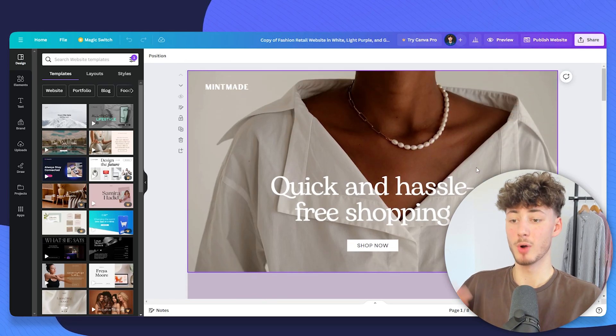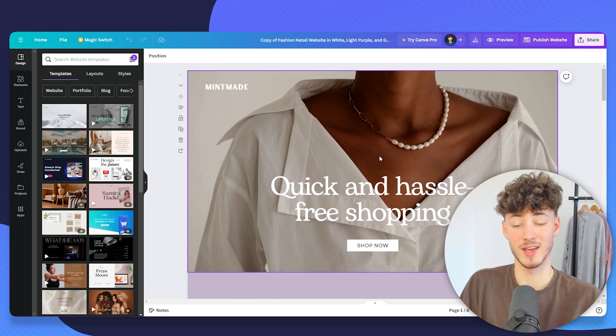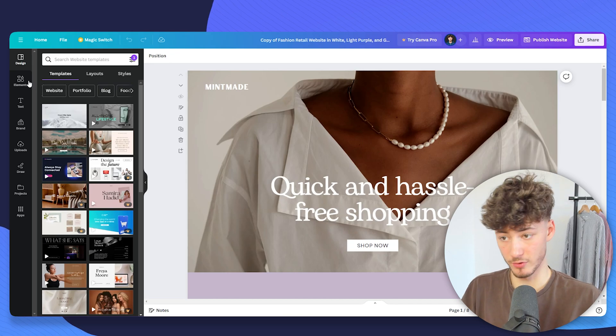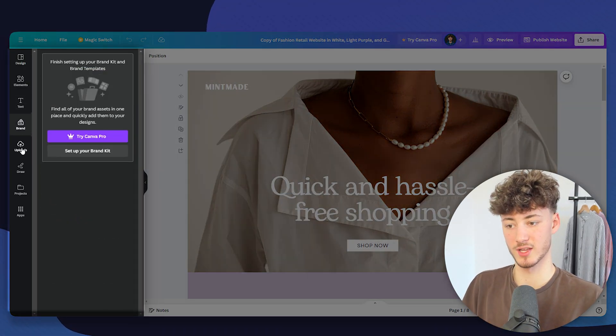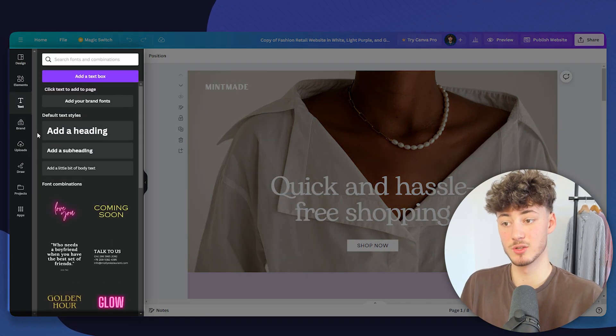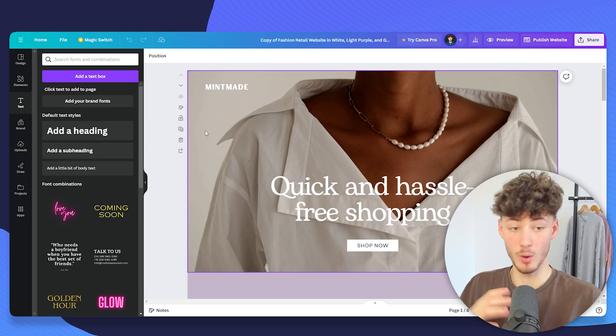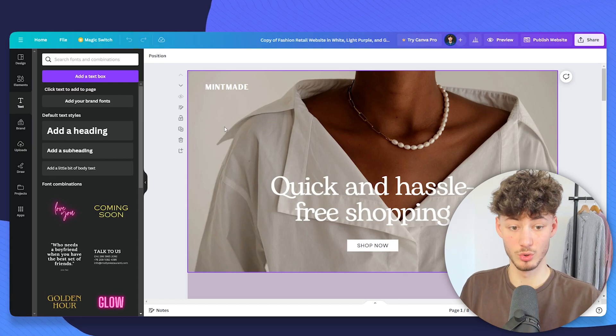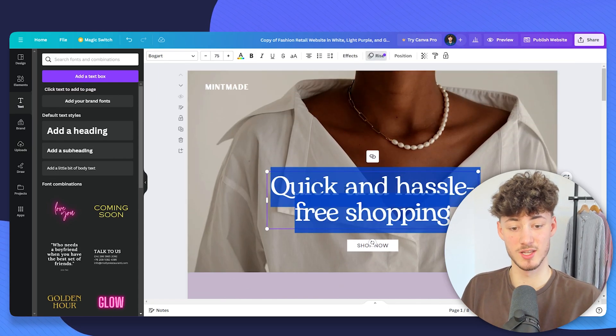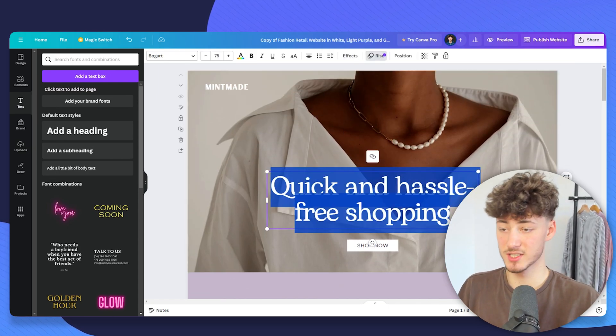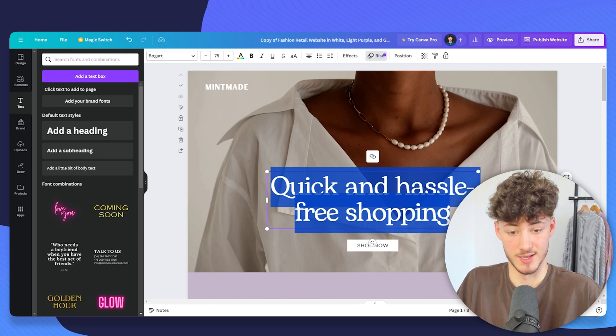Probably you are already familiar with the Canva editor. This is super straightforward. On the left, you have your different elements that you can add. But generally, what I would recommend you to do is just go over this website and then just change the things that you want to customize.